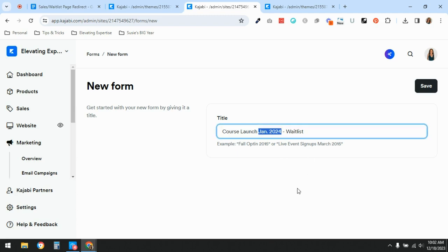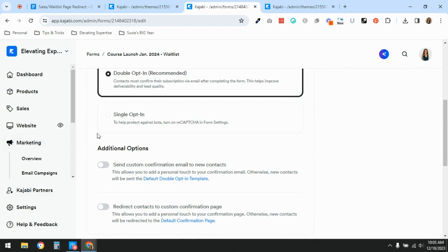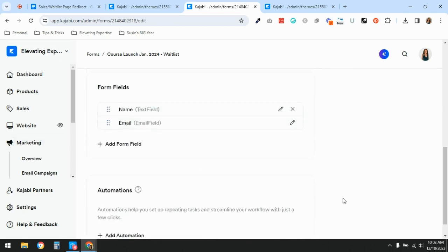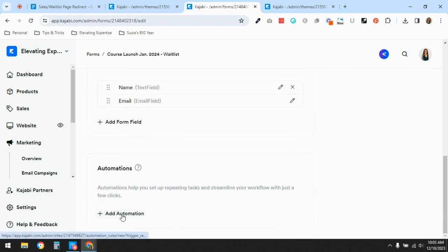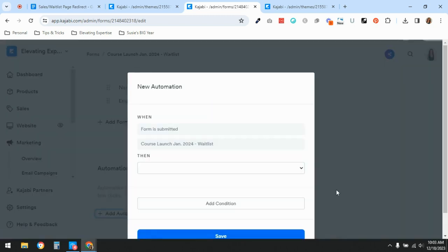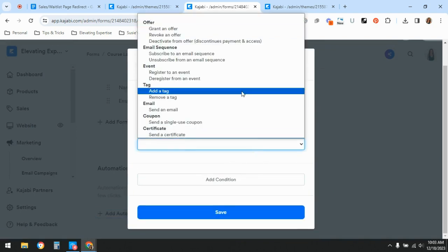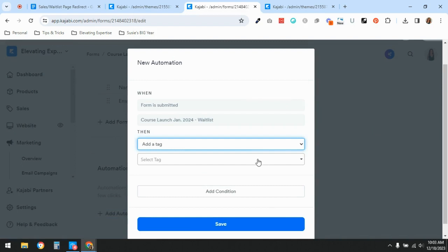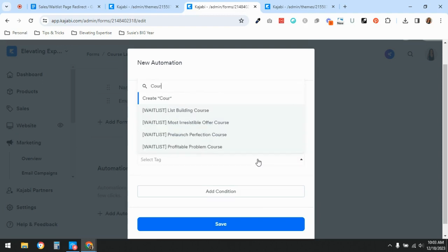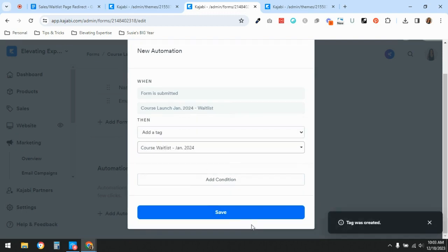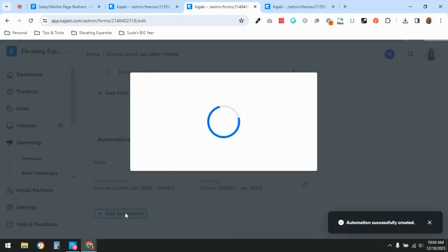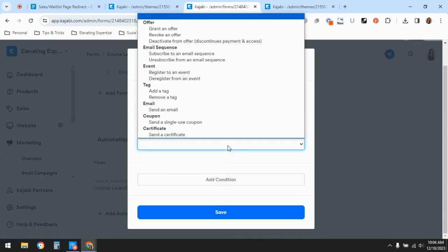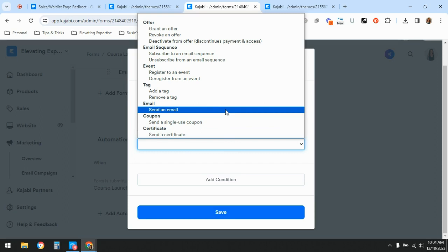Name the form something like 'Course Launch Waitlist' — I'd include the month and year you plan to launch so you don't mix up future waitlist groups. Change it to single opt-in; we just need their name and email address. Under automations, add two: first, tag them — I'll create a tag that includes the month and year so I can filter these people later.